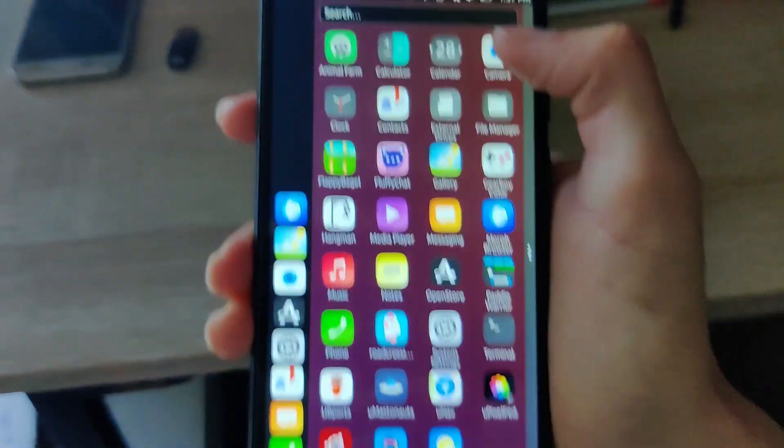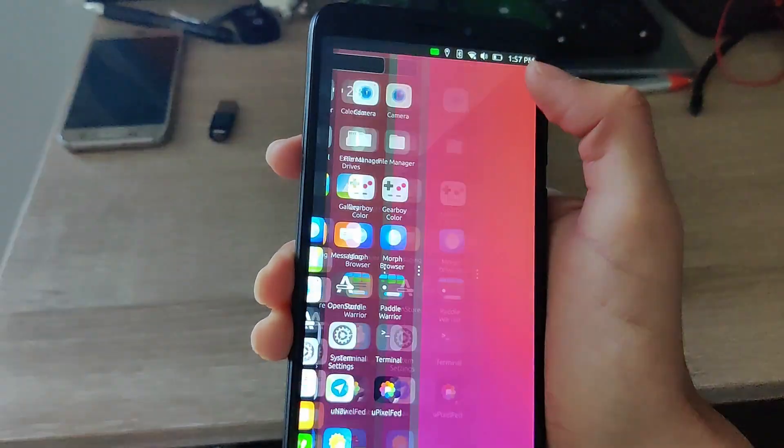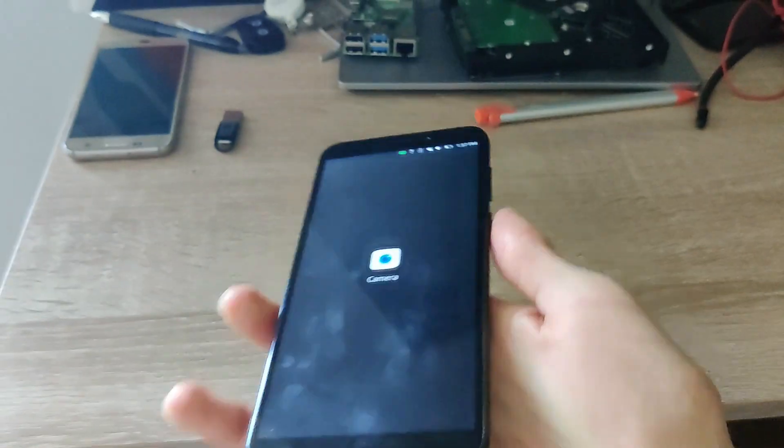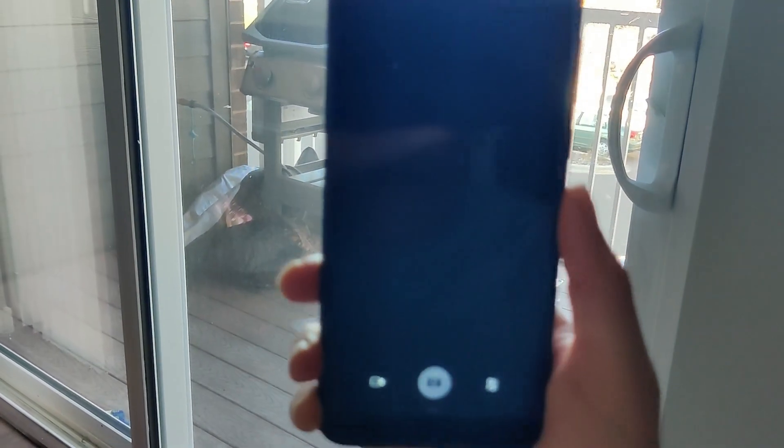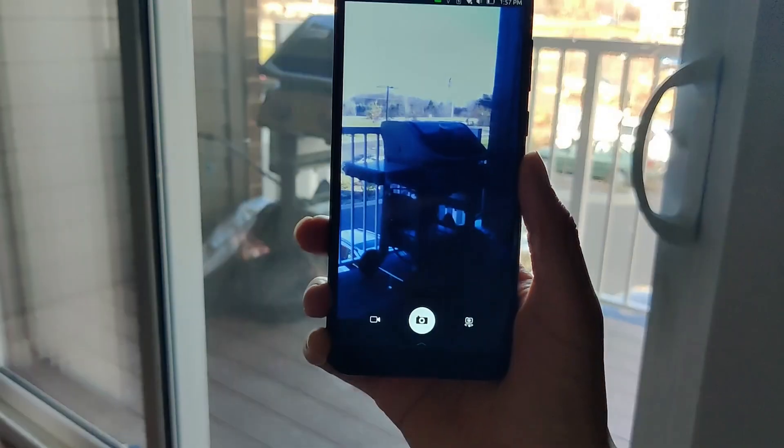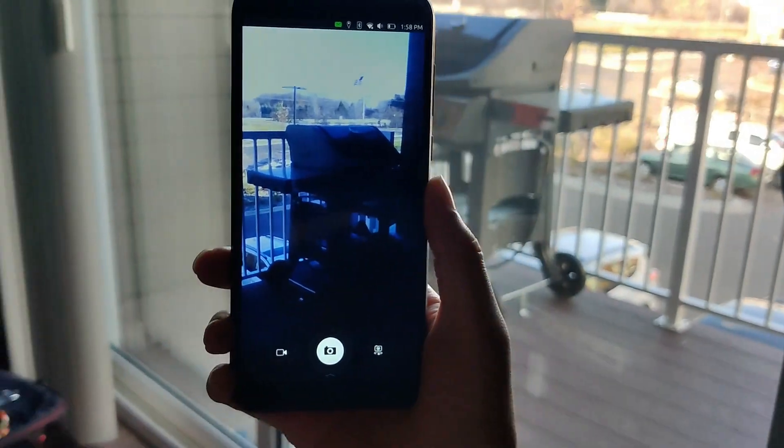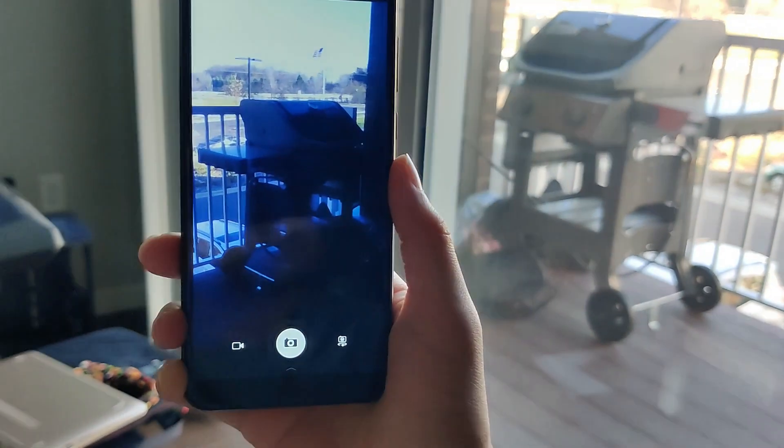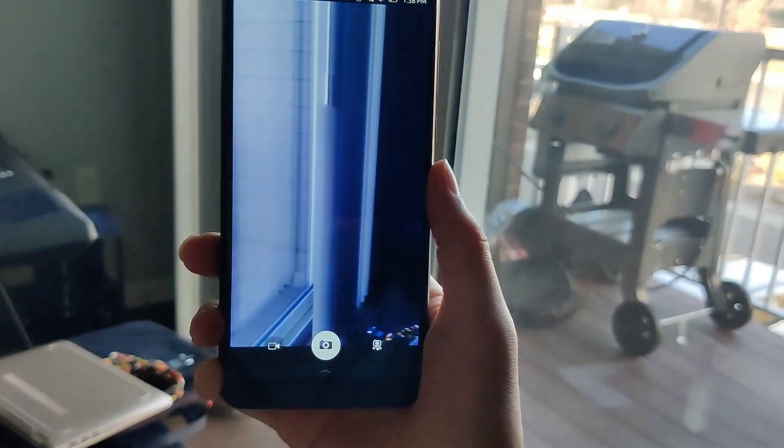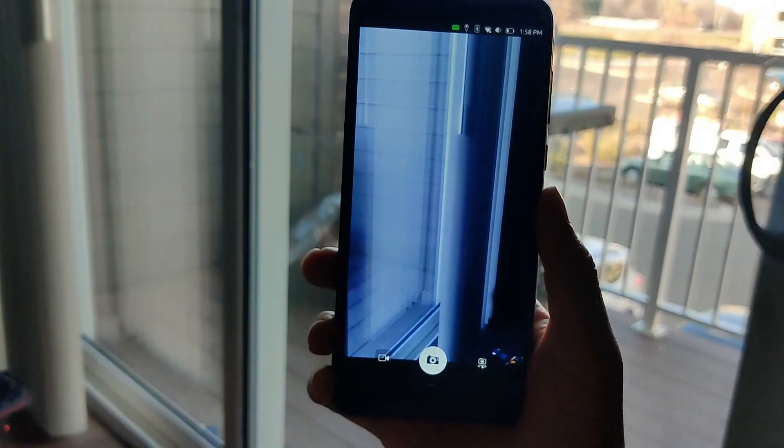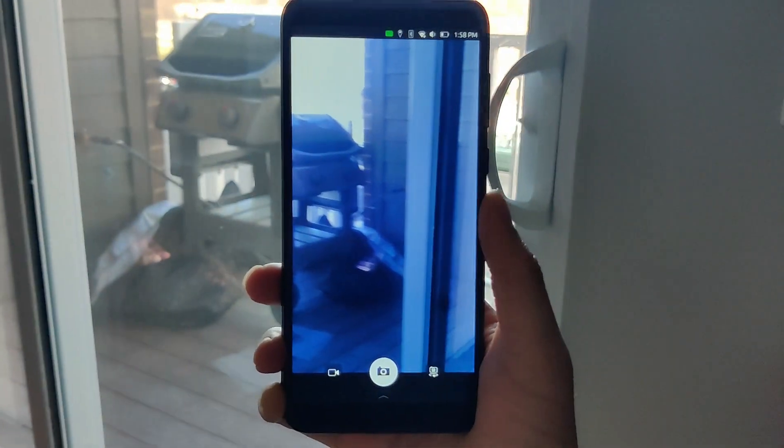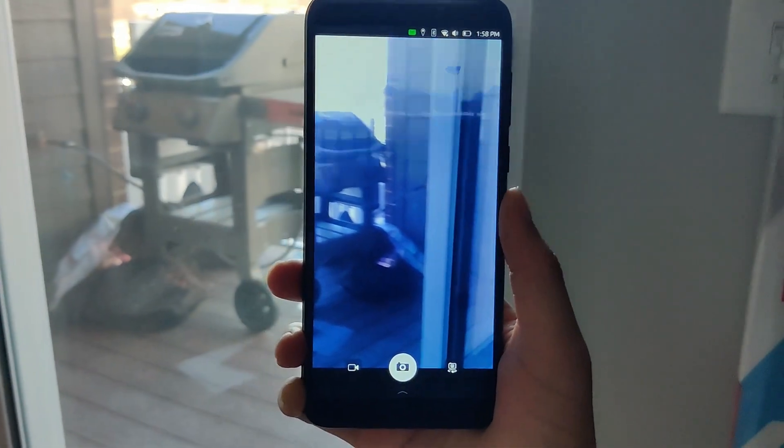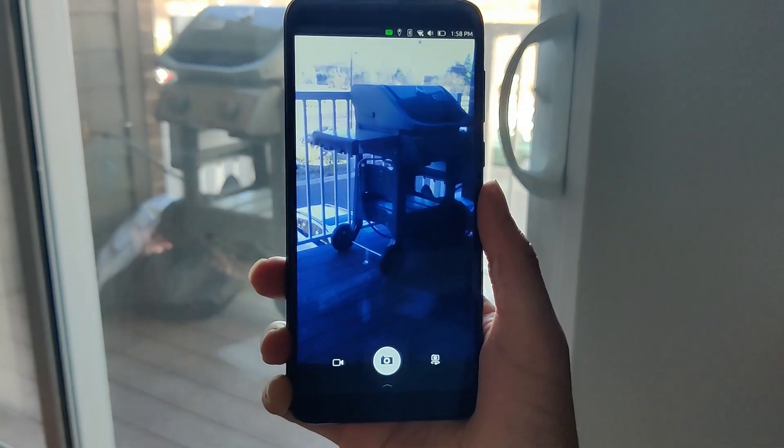And then lastly, the camera. Previously, the camera wasn't working at all. But now we do have some improvements with the camera. You can actually see things through the camera now. It's just that the viewfinder is very, very slow. And I think this is something that could be improved with the software. So we'll see and stay up to date on how this goes.